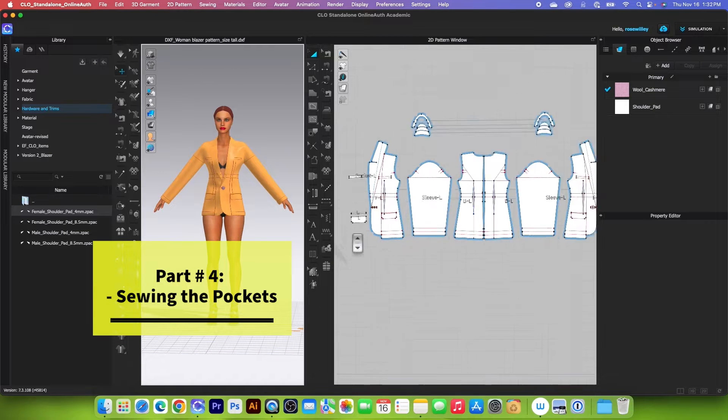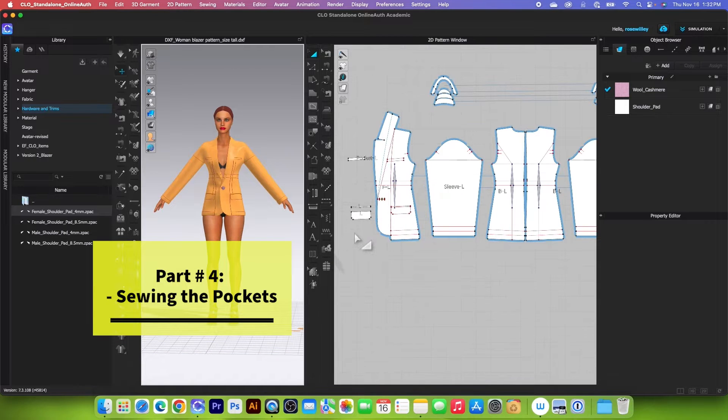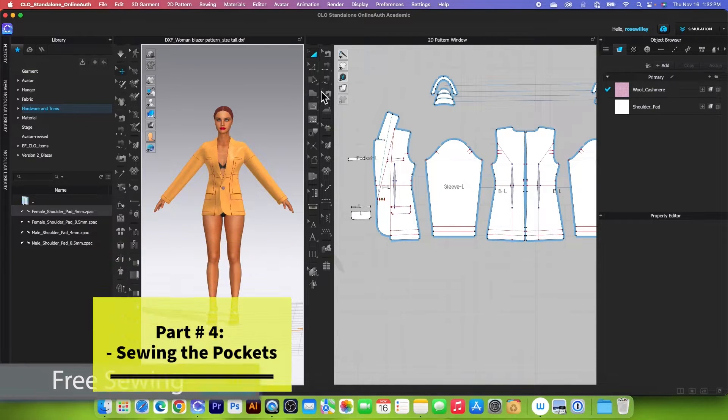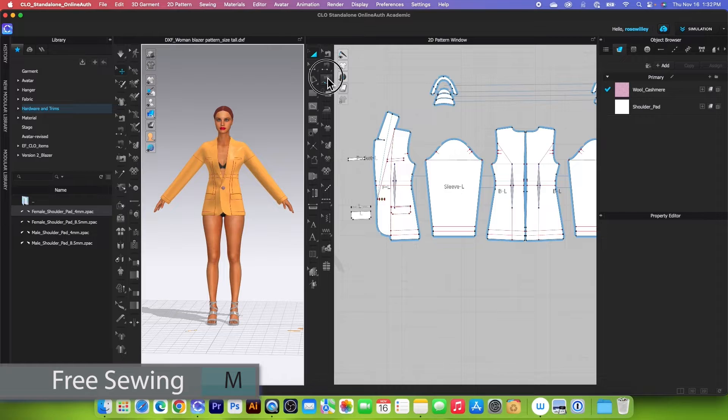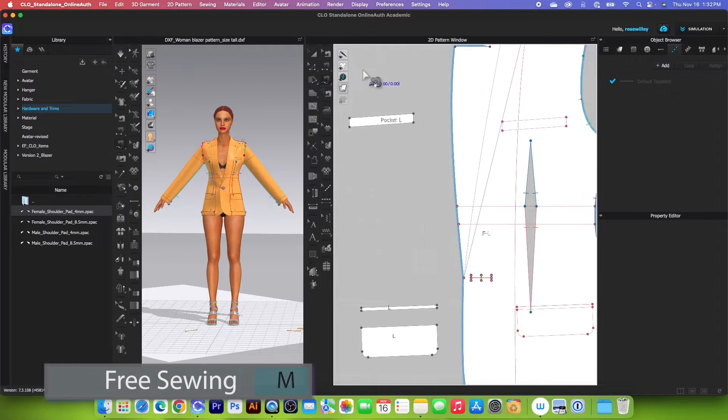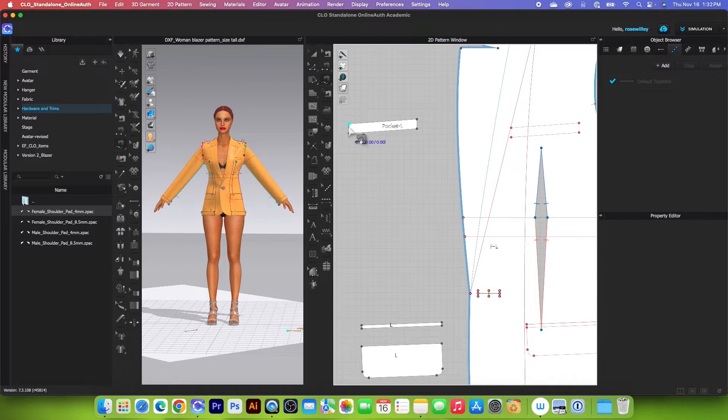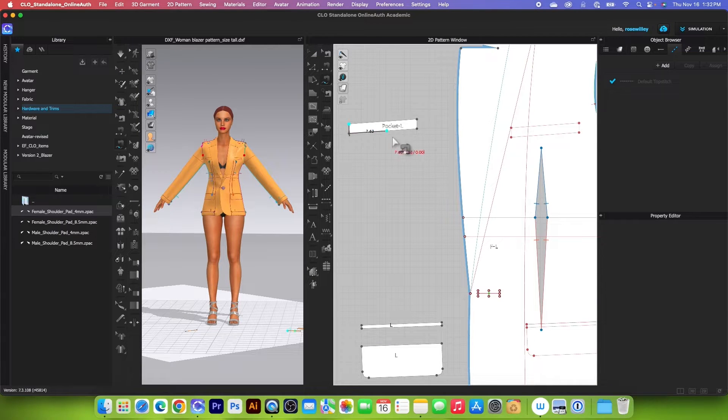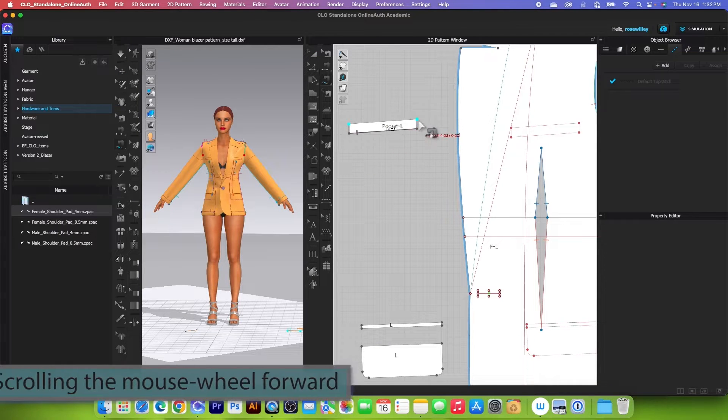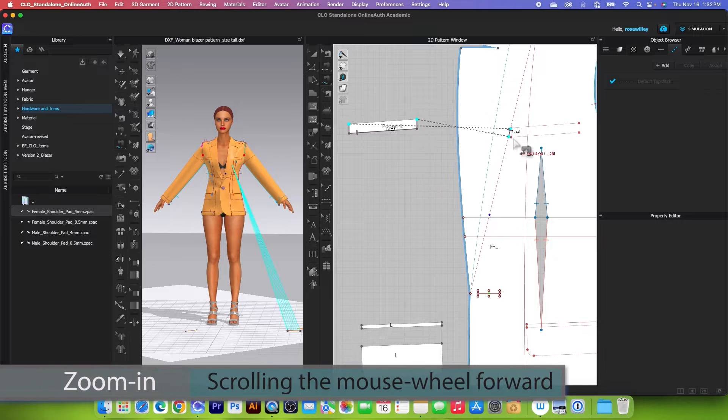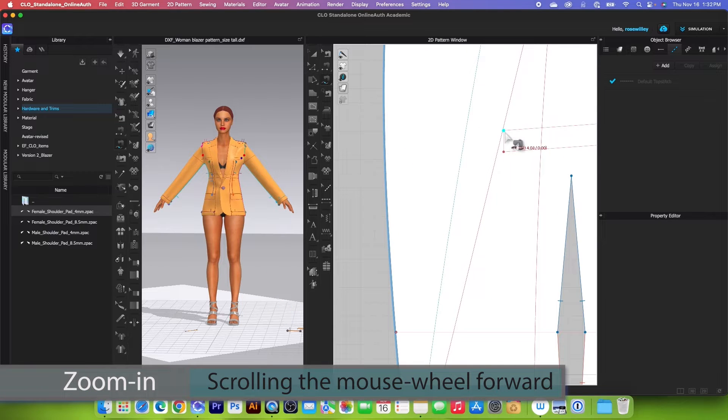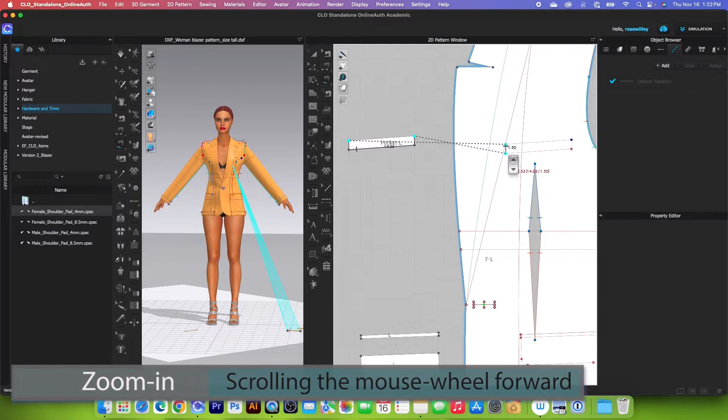Next, we want to sew this pocket. To sew the pocket, I will use this free sewing tool. Simply zoom in closely and I'm going to continue sewing from the left to right and zoom in a little bit further here.